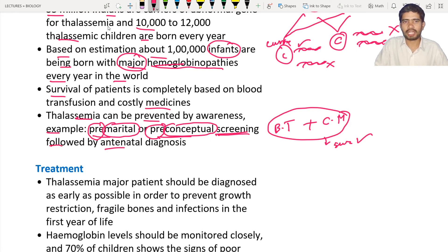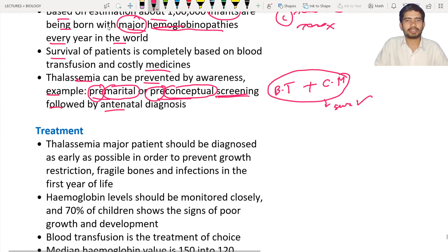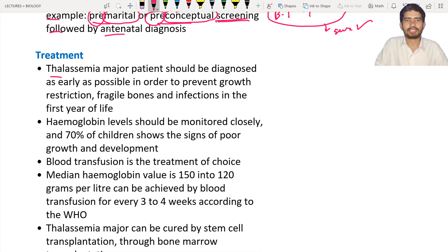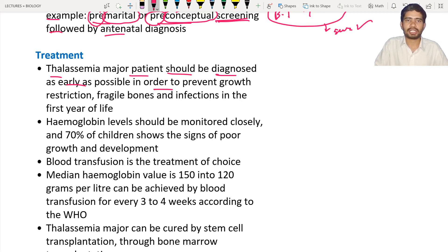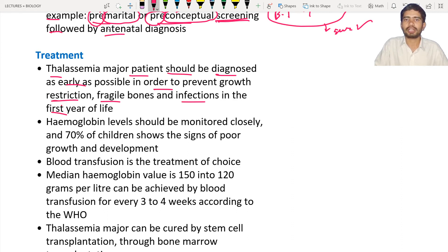This is followed by antenatal diagnosis — meaning the child before birth. The treatment: the thalassemia major patient should be diagnosed as early as possible in order to prevent growth restrictions. If the child has such symptoms, they need to get diagnosed by doing some tests, along with proper medication and blood transfusion to prevent growth restriction. Growth restriction means stopping of the growth. Fragile bones and infections in the first year of life should also be addressed.